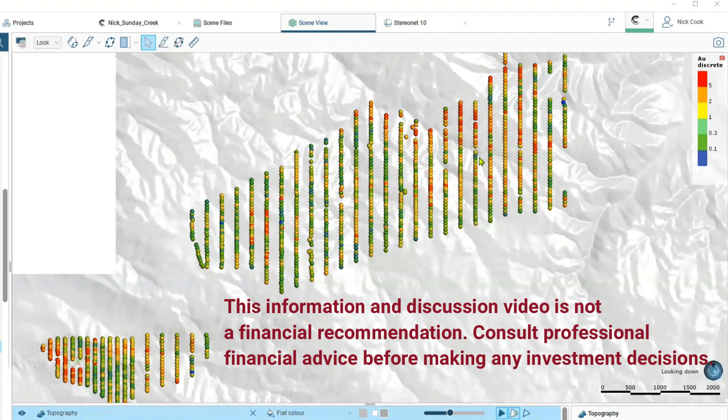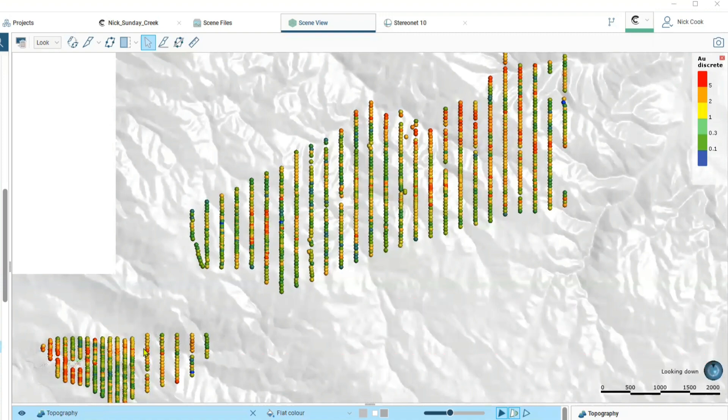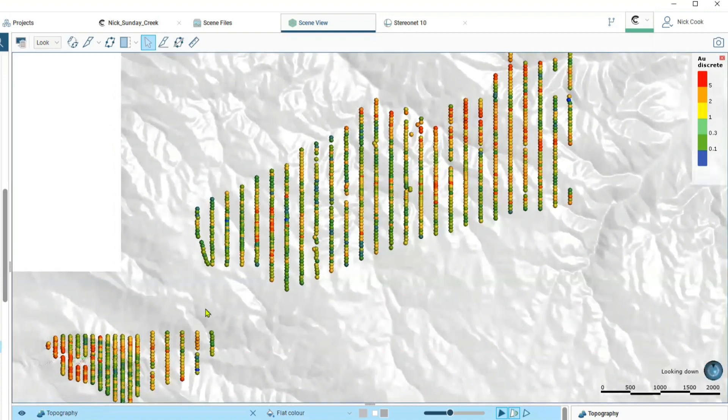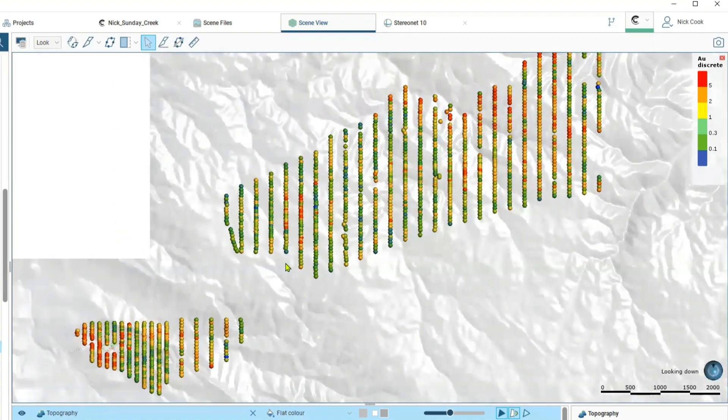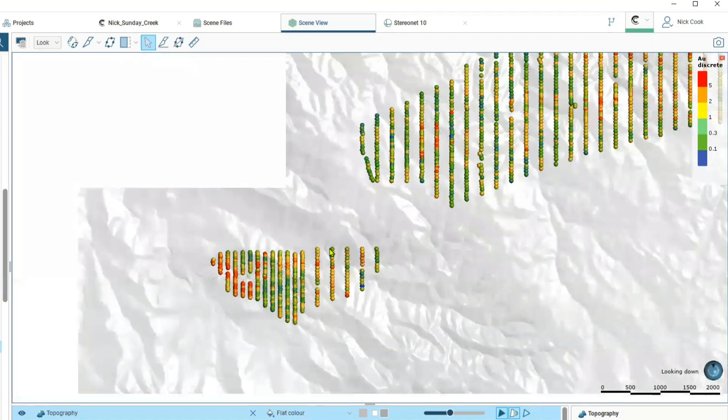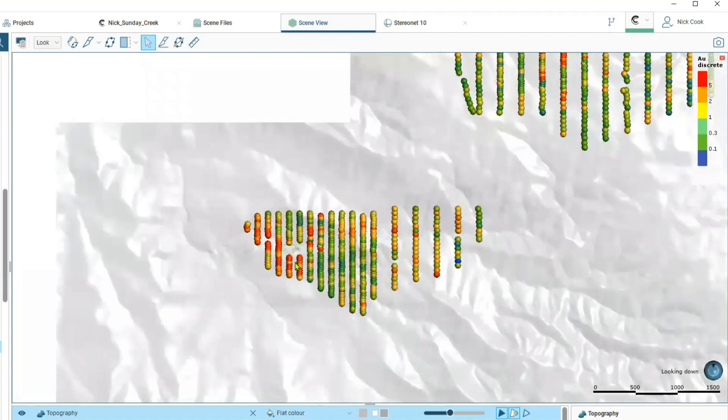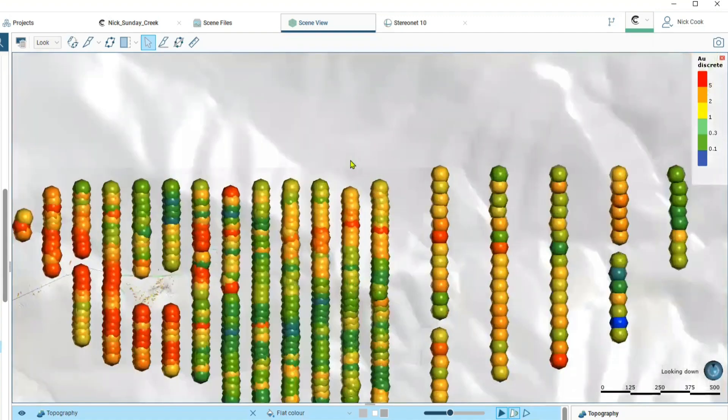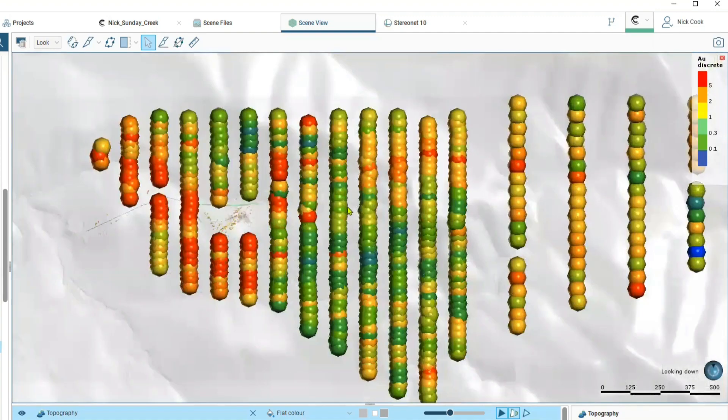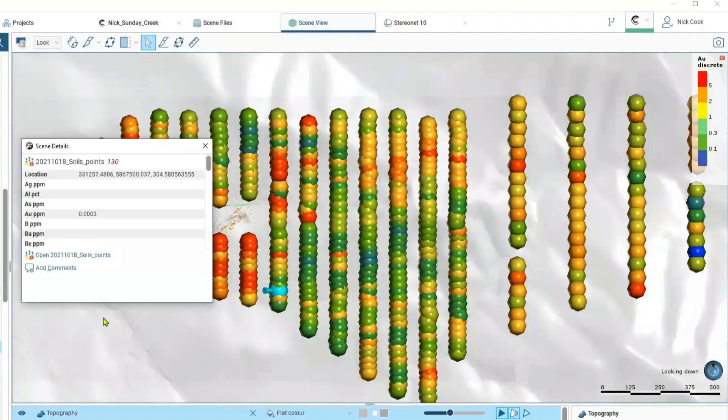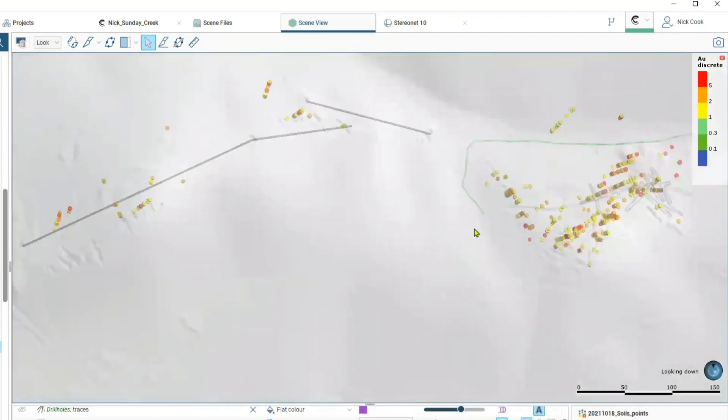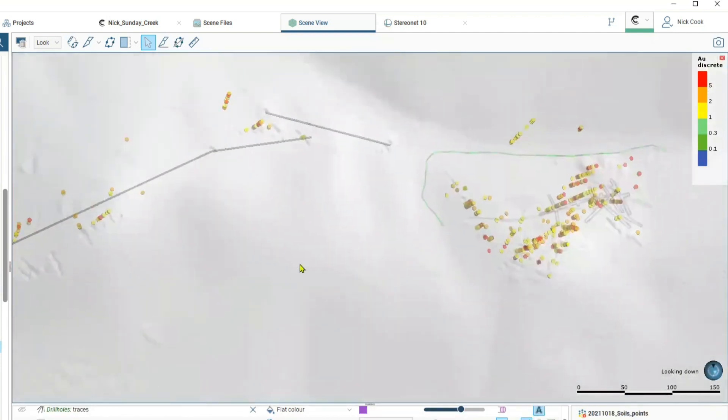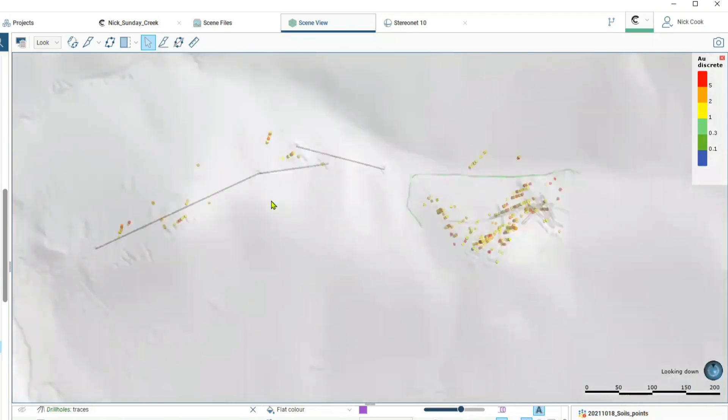We're going to focus in this Leapfrog model down in the southwest corner here. At the moment we have the lidar data turned on and we will turn that on and off as we go. We have workings across the area that started in the late 1800s and went through to the 1900s.